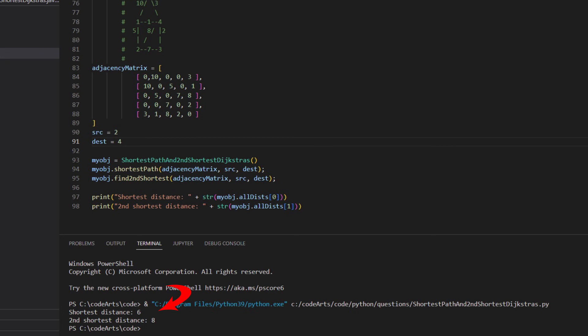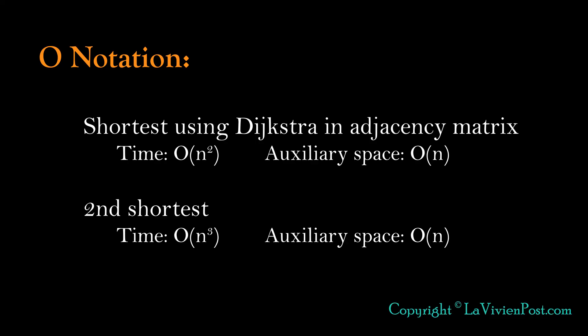From the previous walkthrough, we know it is correct. The time complexity of shortest path using Dijkstra is O(n²). The space complexity is O(n) in addition to the original matrix space.